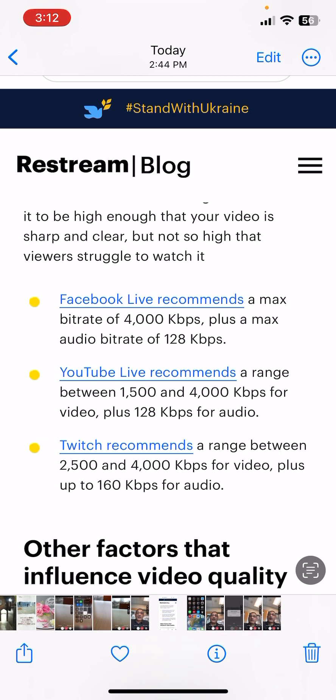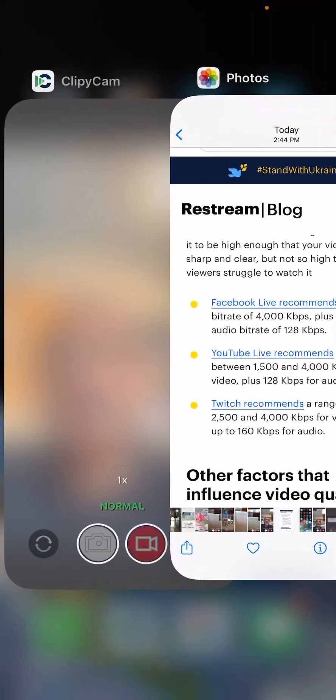It says Facebook Live recommends a max bitrate at 4,000 kilobits per second. That means around 4 Mbps. Next one is YouTube, 1500, so 1.5 to 4 Mbps. Next one, Twitch 2.5 to 4 Mbps.